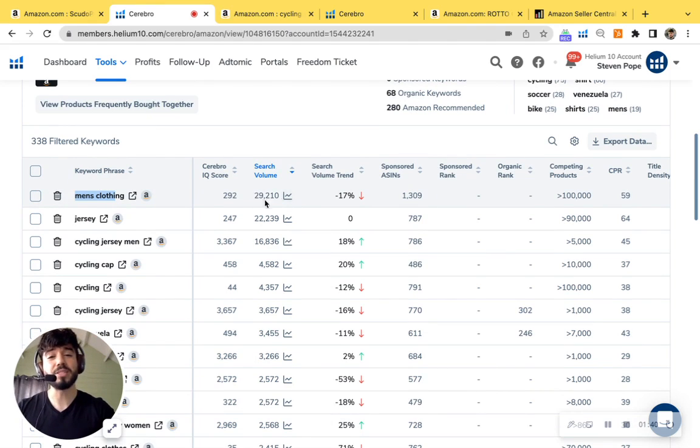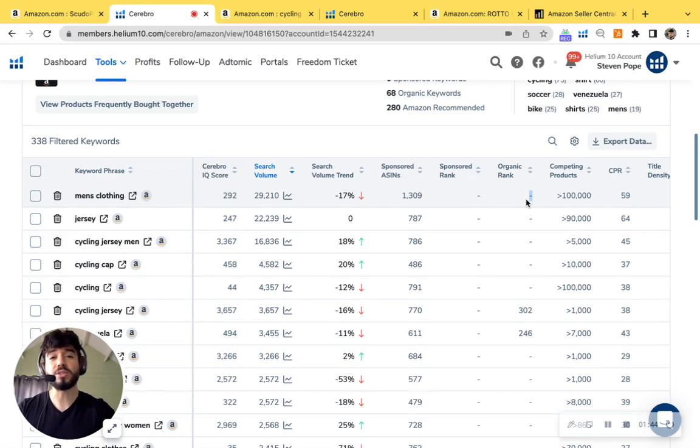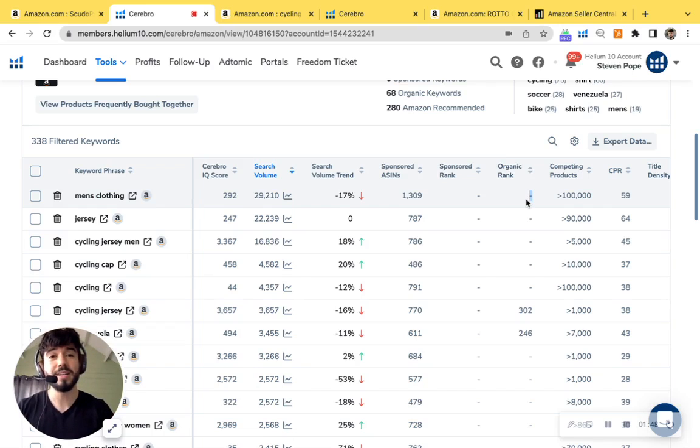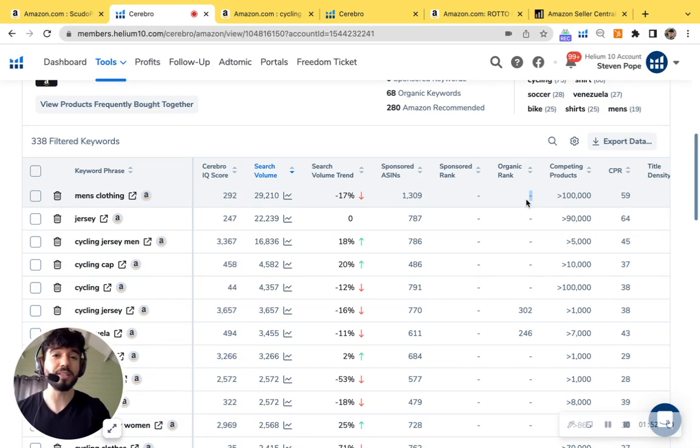It's about 29,000 searches per month, but you're not running PPC and you're not ranked organically. So this means that Amazon doesn't notice your product for this search term. So it makes it impossible for customers to find your product when searching this up.